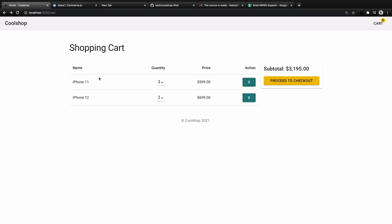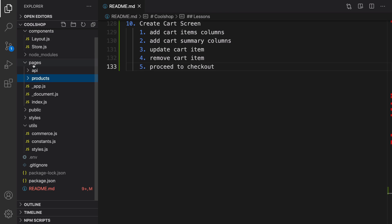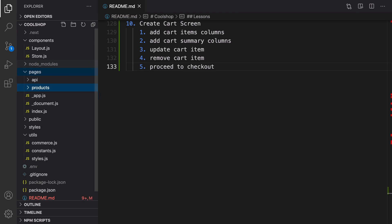In this lesson we are going to implement a shopping cart. By the end of this lesson when you add a product to the cart you will be redirected to a screen with a list of products in your shopping cart. You should be able to change the quantity of a product or remove it from the list. To create the cart screen, go to the pages folder, right-click, create a new file and set the filename to cart.js.